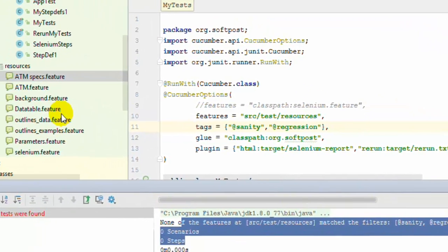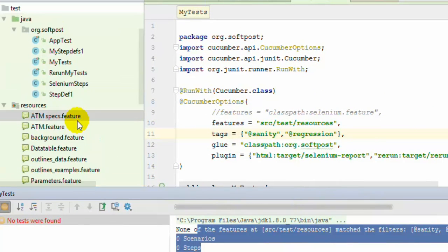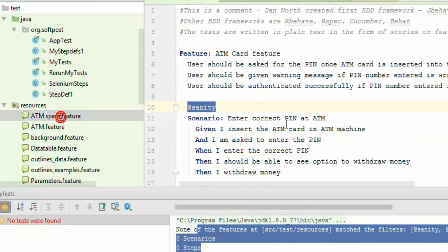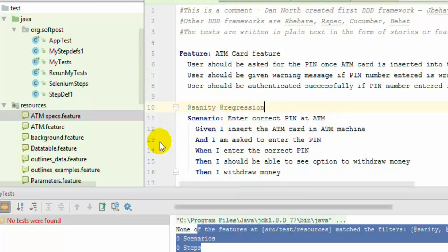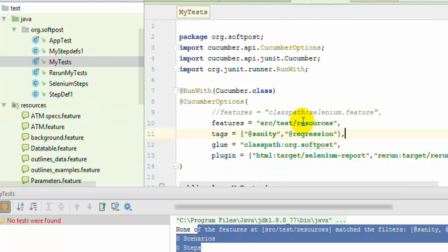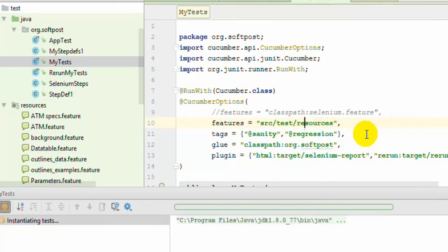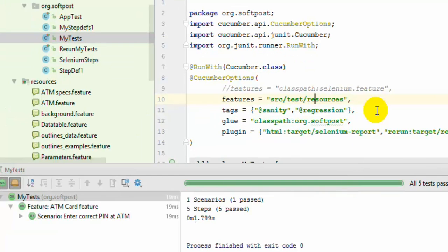To demonstrate the AND condition, go to the ATM specification feature and mark the scenario with the regression tag as well. You can add multiple tags to the same scenario, separated by a space. Now if you execute the test, it will execute that scenario because it is marked with both tags — and indeed one scenario was executed.